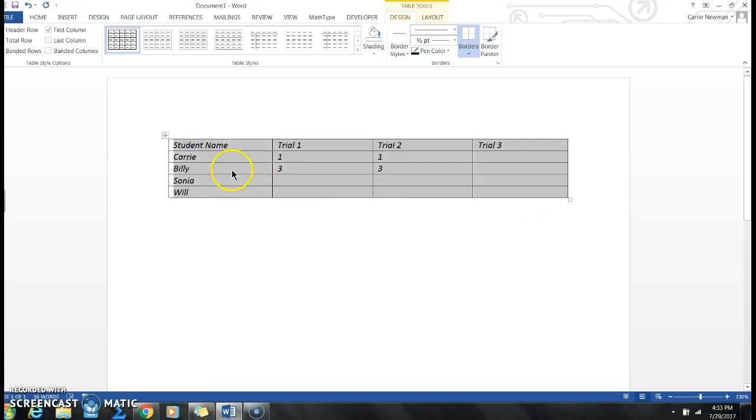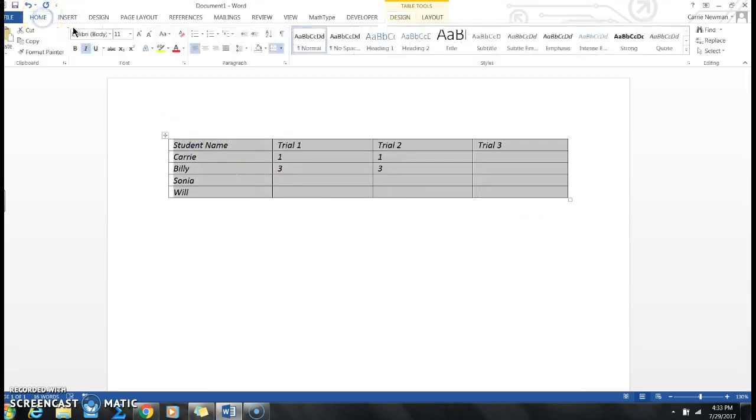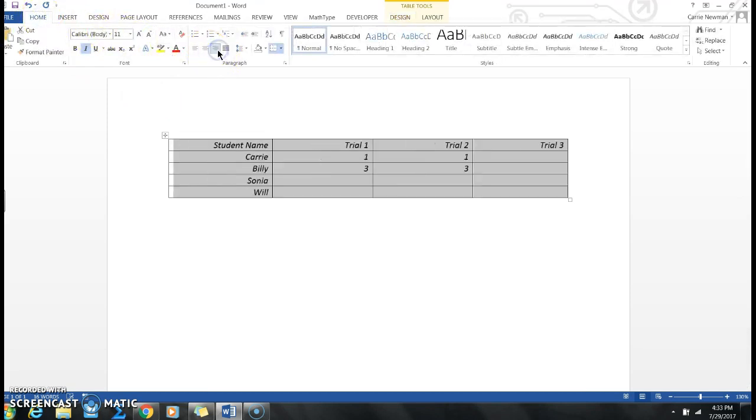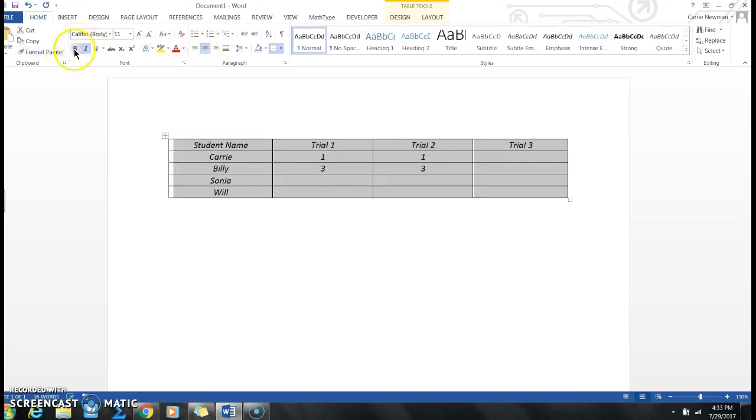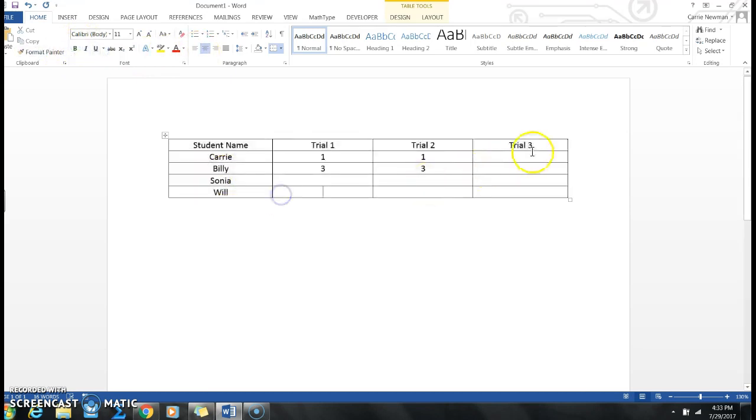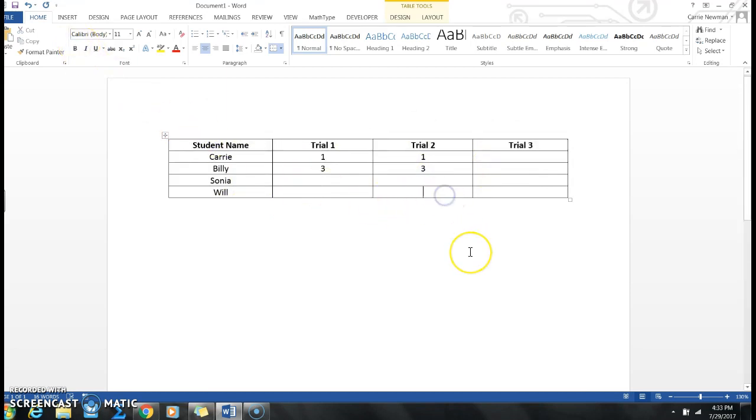Highlight that table, and then we can go back to Home, and you guessed it, we can align it, just like we would on any other Word document alignment. We can make all of our data bold. We can make it all underlined if we want. Or if we want to just bold some of it, all we have to do is highlight and bold that.